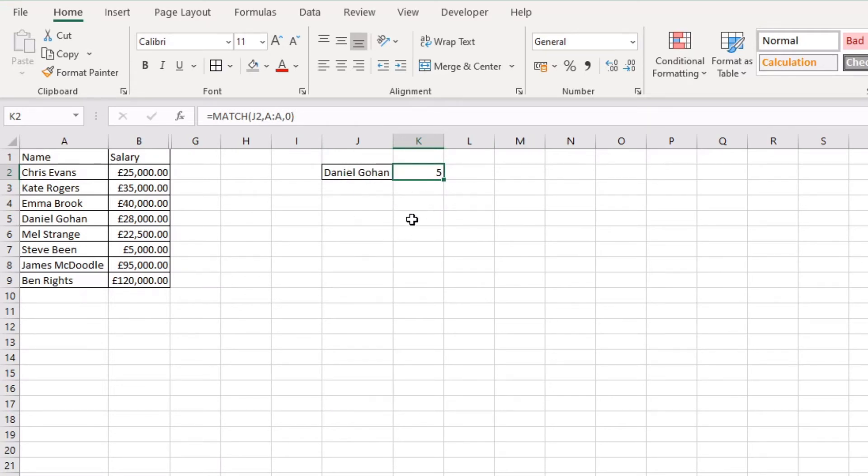Now the reason that a MATCH function is used so widely within the Excel community is because you can use it within other formulas and functions that will drive out different results.